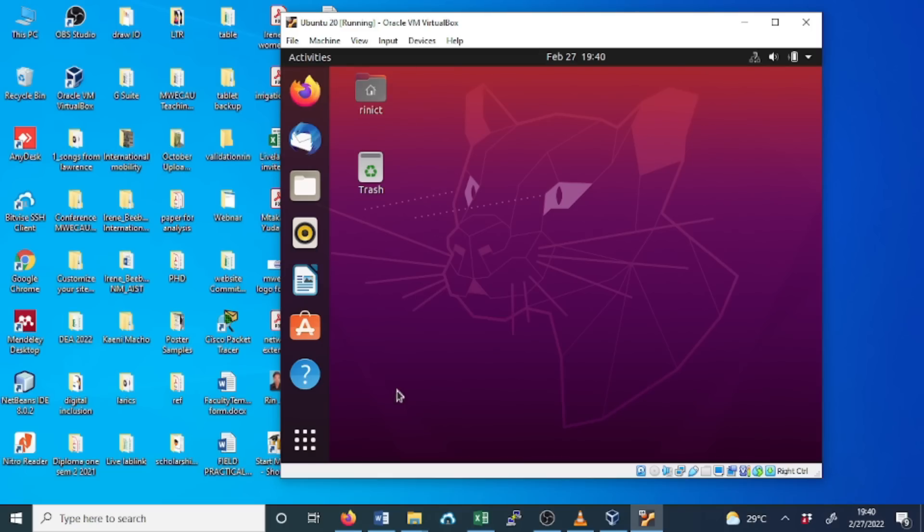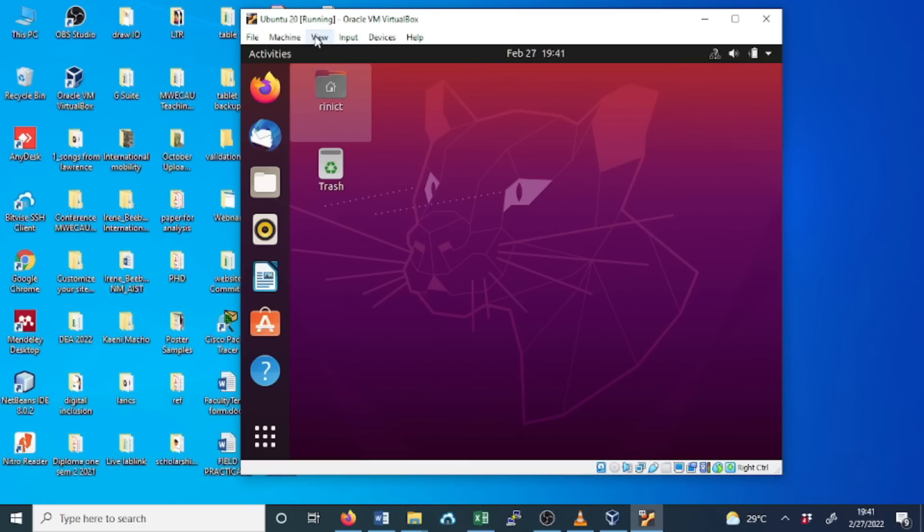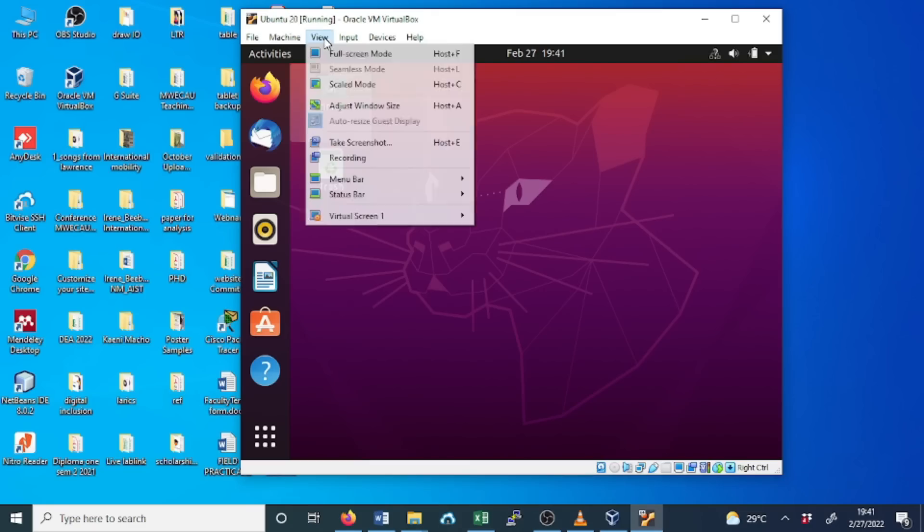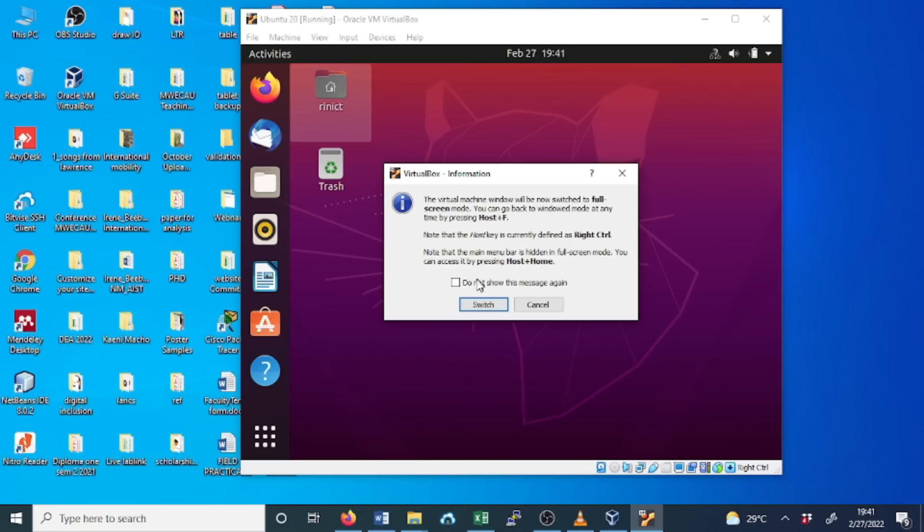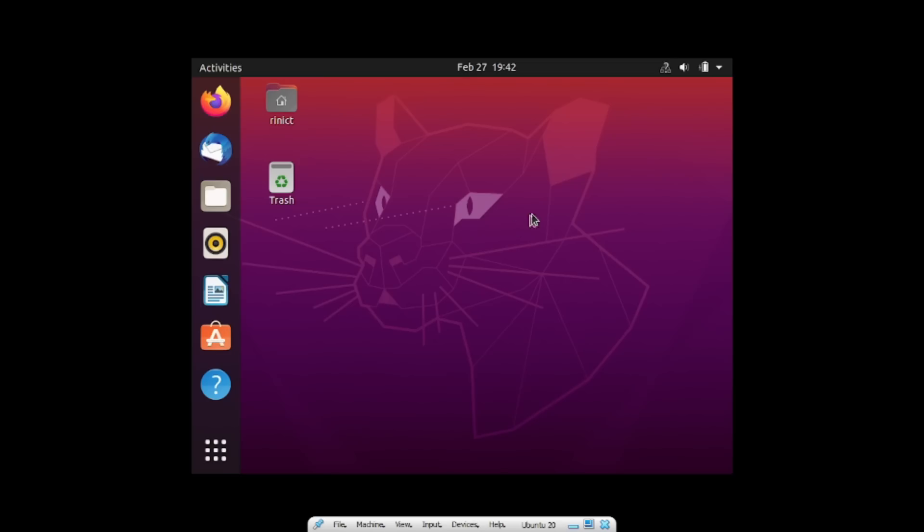You can begin using Ubuntu. When you go to view here, you can click on full screen mode. You can say do not show this message again. Switch. This is the full screen mode where we don't see the host PC.